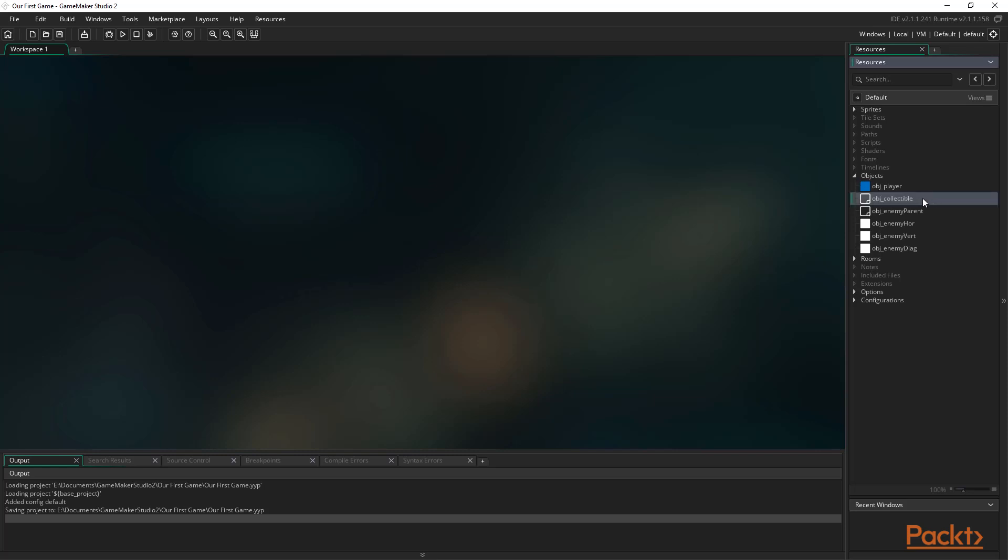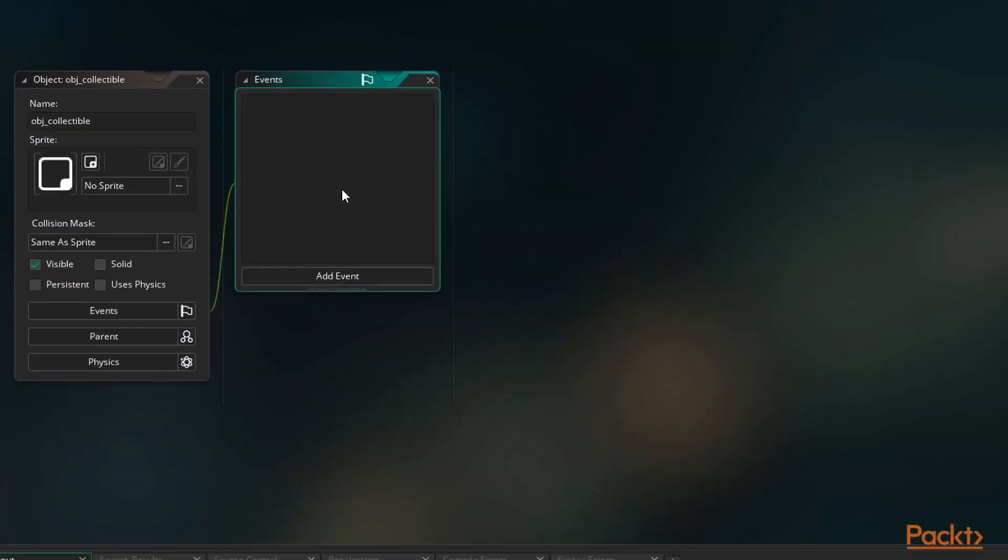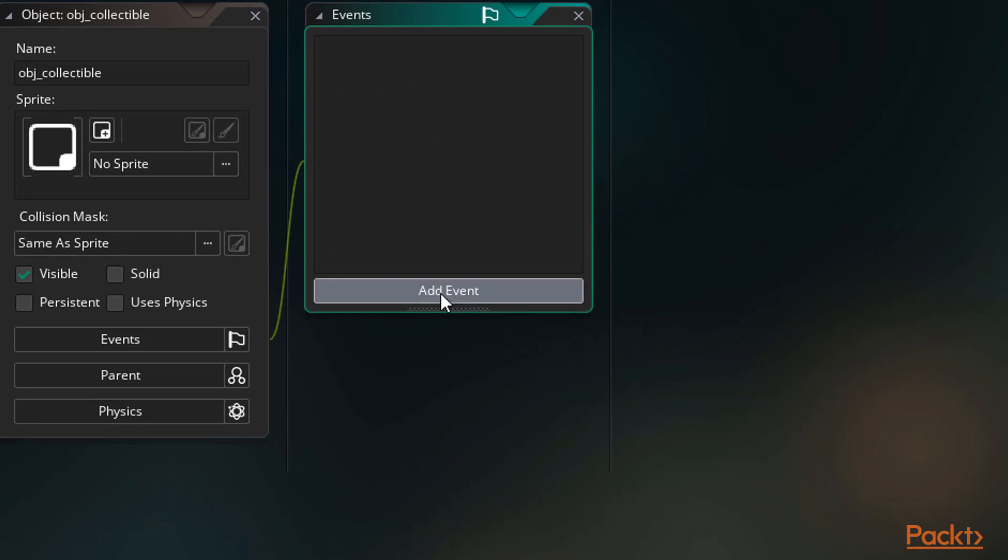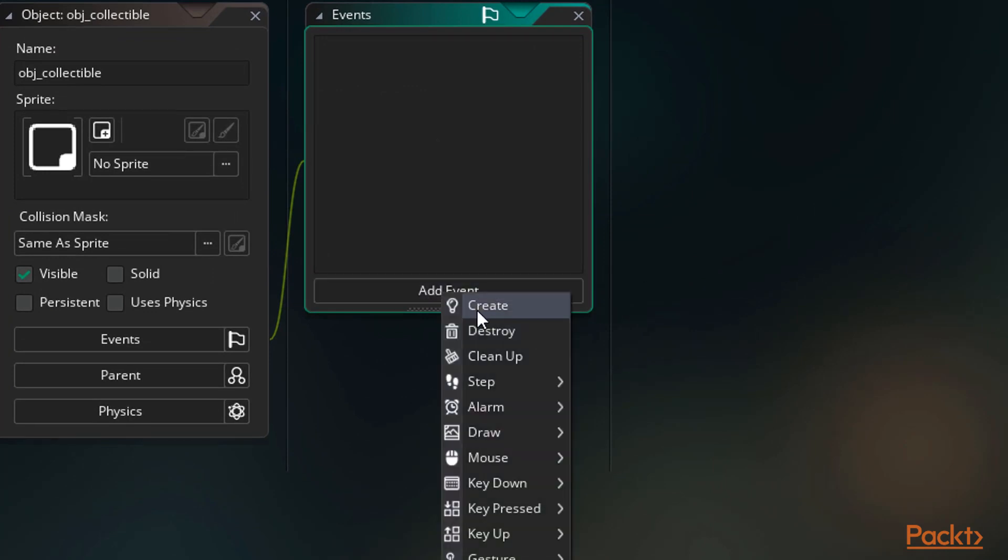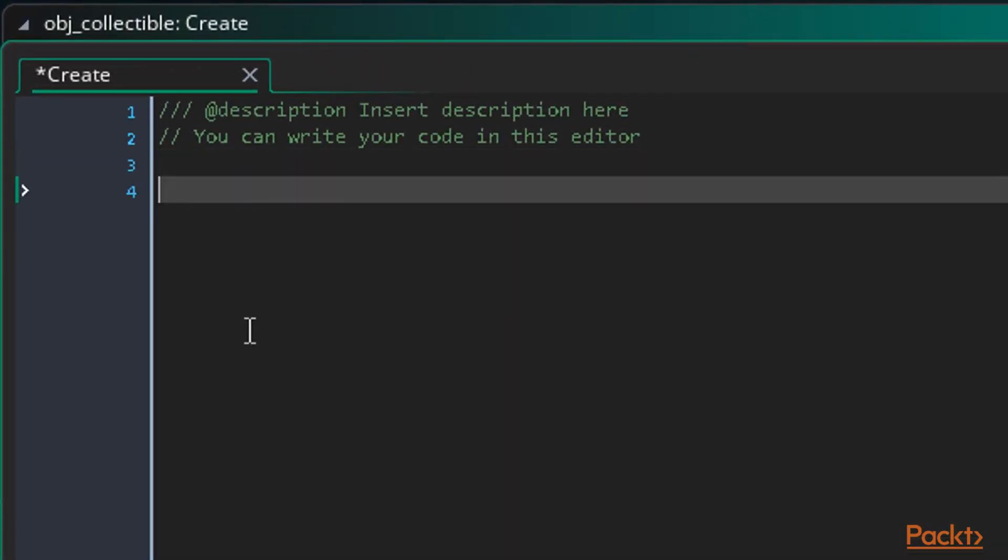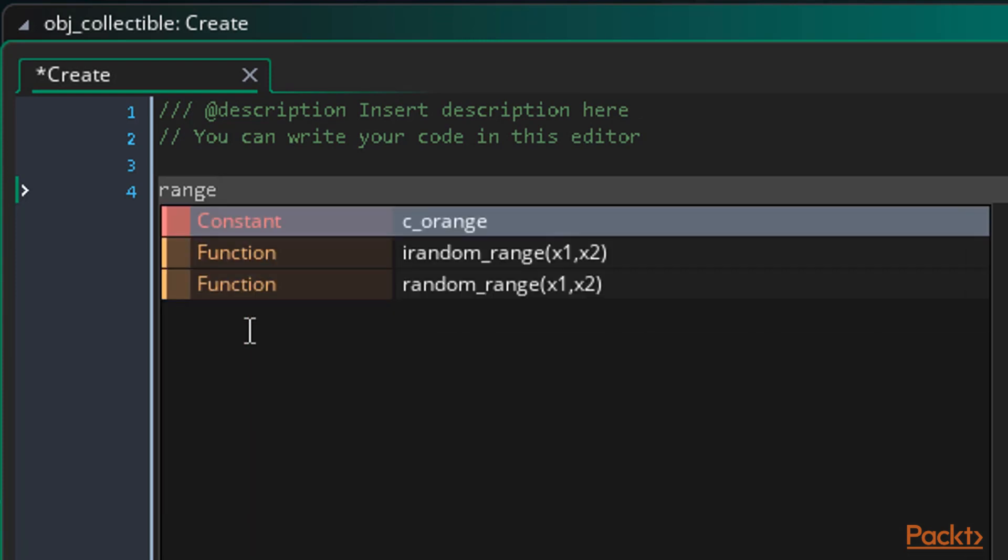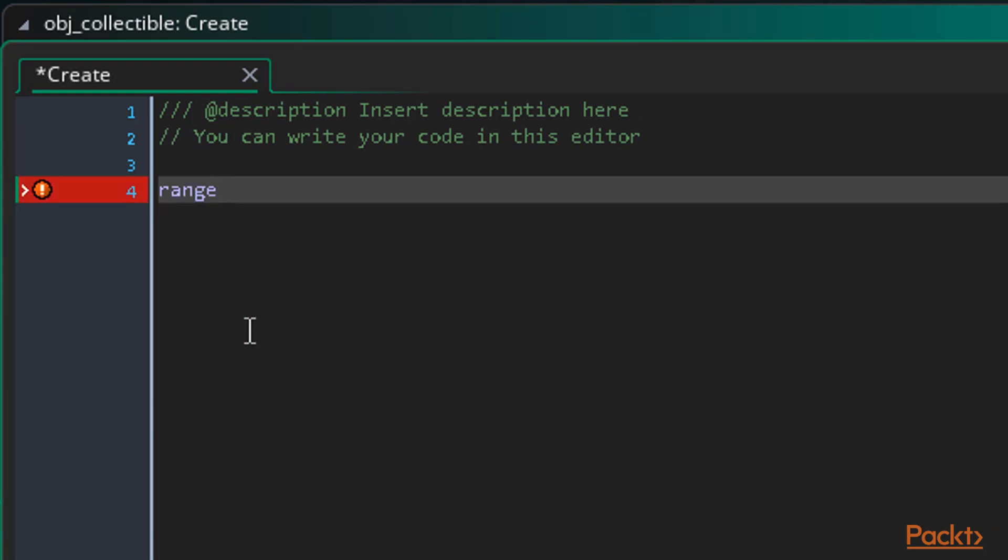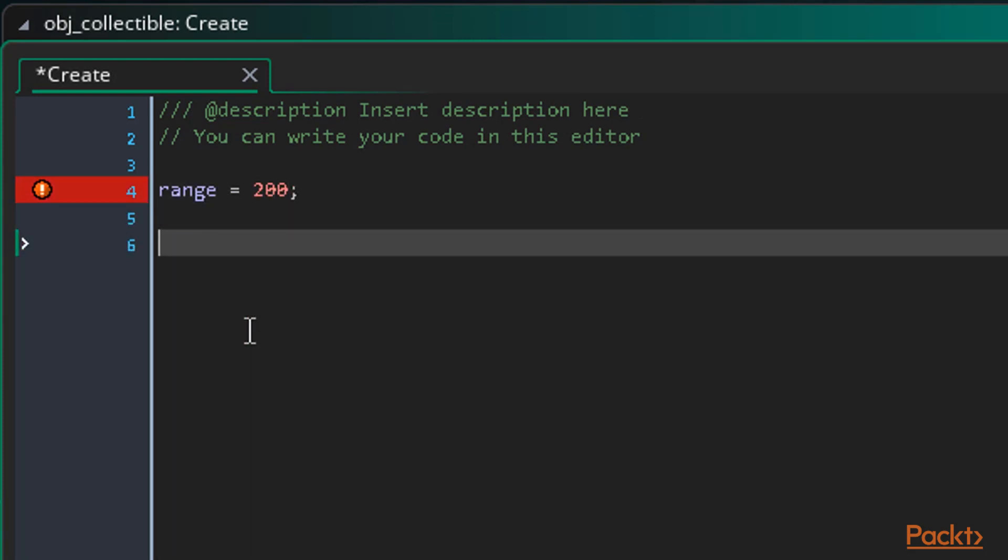We already have our object called obj_collectible set up. Let's open this and add our create event. First let's add a variable called range. This will determine how far away from the player the object needs to be when it moves. 200 pixels will do for now. This will actually determine a range of 400 pixels across as this is a circular range. 200 is the radius of the circle around the player.